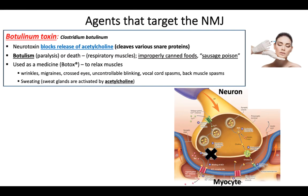Some other things I find really interesting: when you learn the normal function, you can apply it to other things like medications or toxins that might affect the normal physiology.